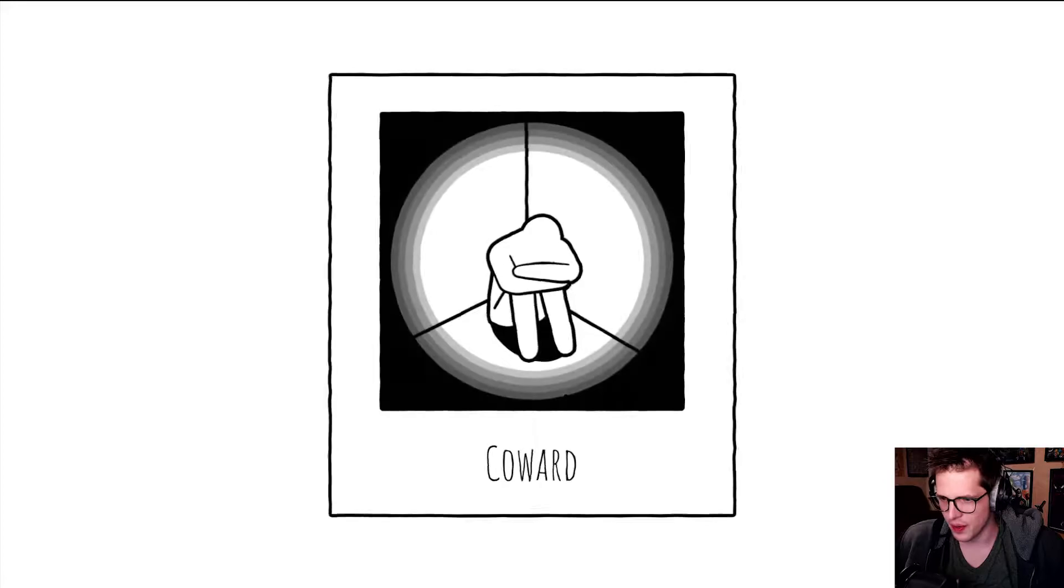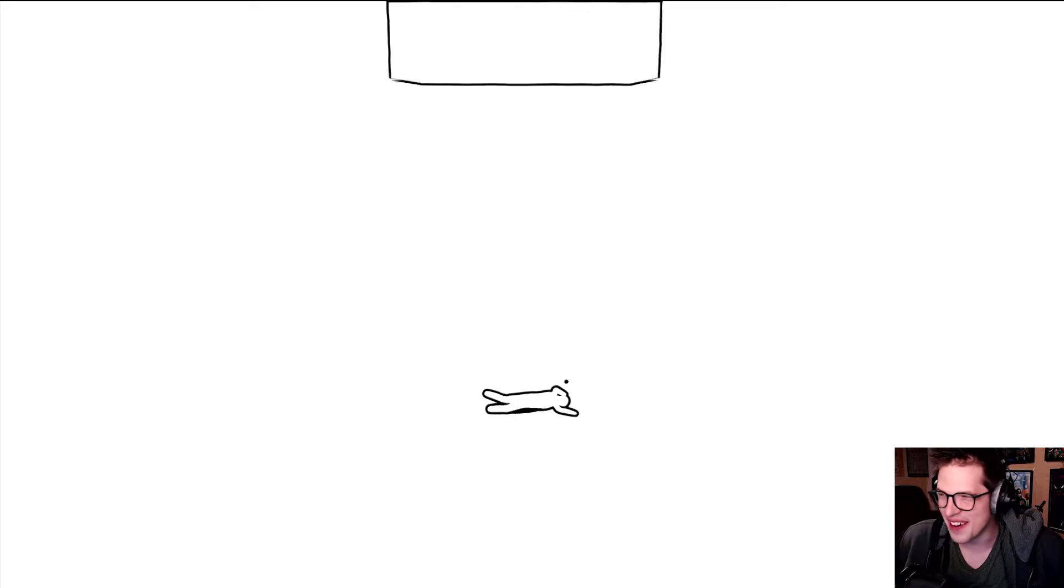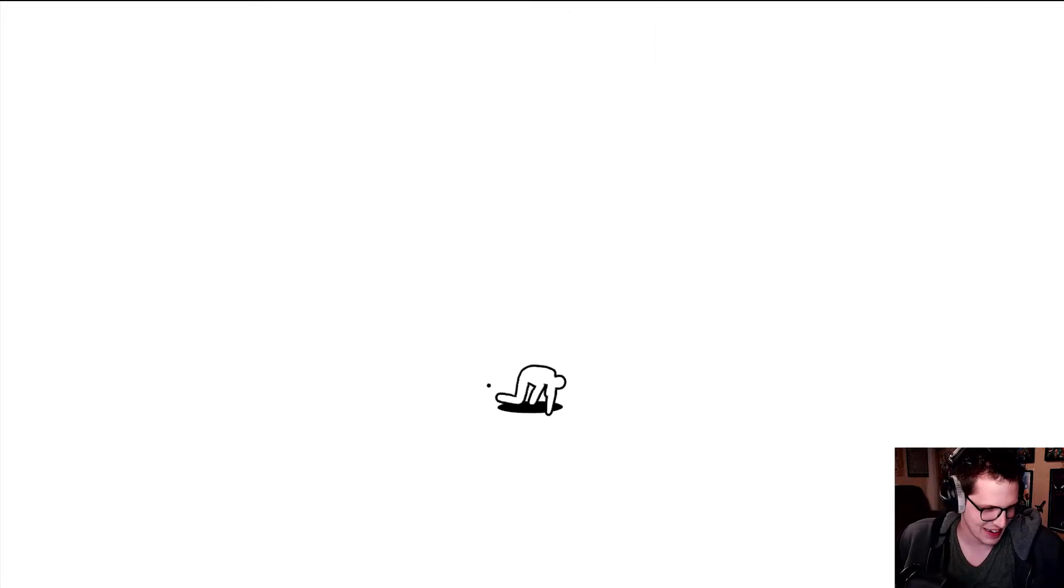This thing keeps on popping up. Coward? Why am I a coward? What did I do? I jumped over the thing! I don't even understand what's happening here.